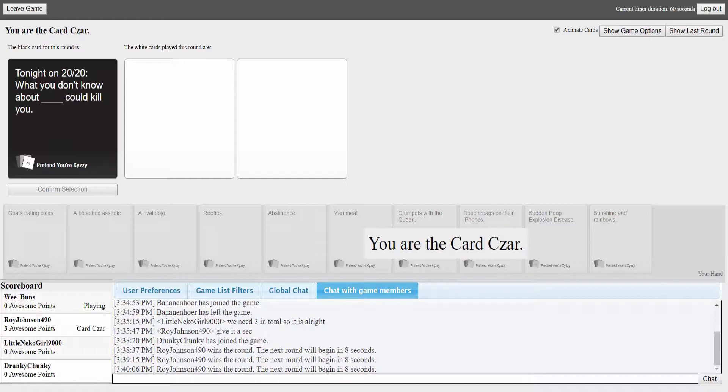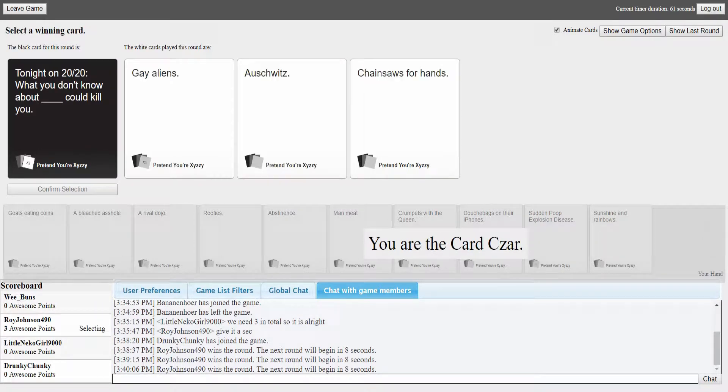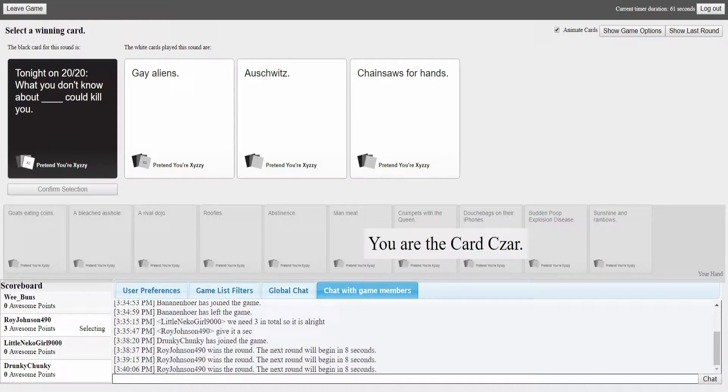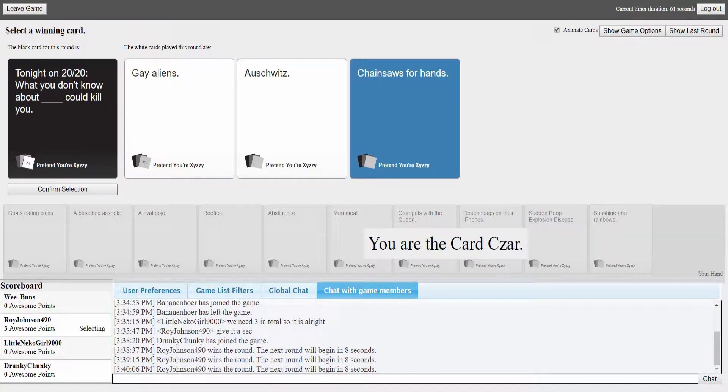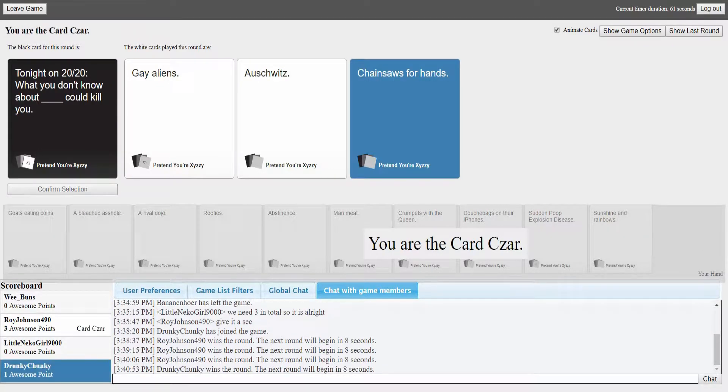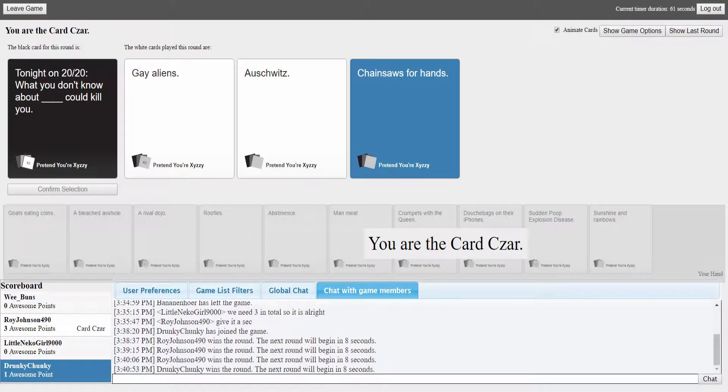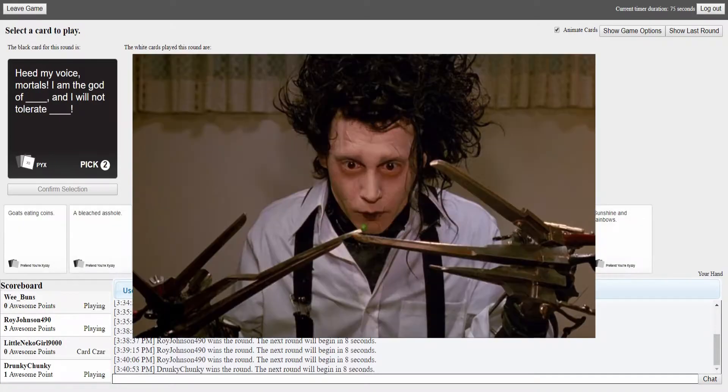Tonight on 2020, what you don't know about blank could kill you. It's too bad the little Neko and Chunky can't hear what we're doing, can't hear our fun commentary. What you don't know about gay aliens could kill you. What you don't know about Auschwitz could kill you. What you don't know about chainsaws for hands could kill you.